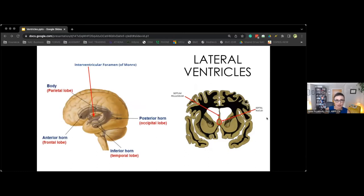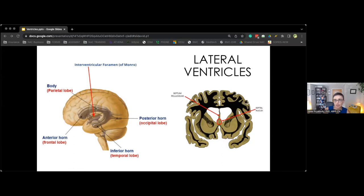When talking about lateral ventricles, the frontal horns extend anteriorly from the body of the lateral ventricle into the frontal lobe. The anterior, inferior, and posterior horns of the lateral ventricles are located in the frontal, temporal, and occipital lobes, respectively. The temporal horn is surrounded by the hippocampus medially, perihippocampal white matter inferiorly, and temporal lobe white matter laterally and superiorly. The occipital horn is almost completely encompassed by white matter. The two lateral ventricles are mirror images of one another, separated by the septal nucleum.